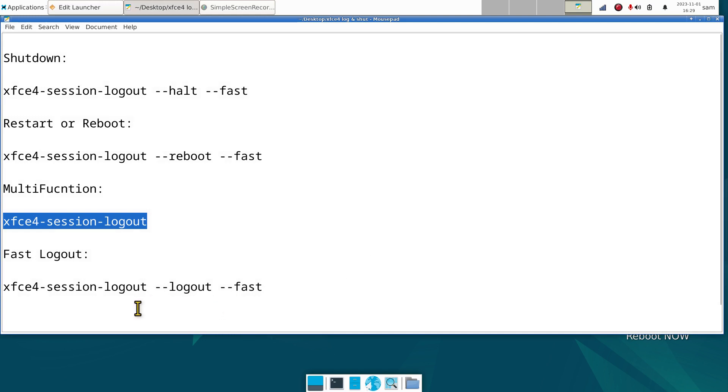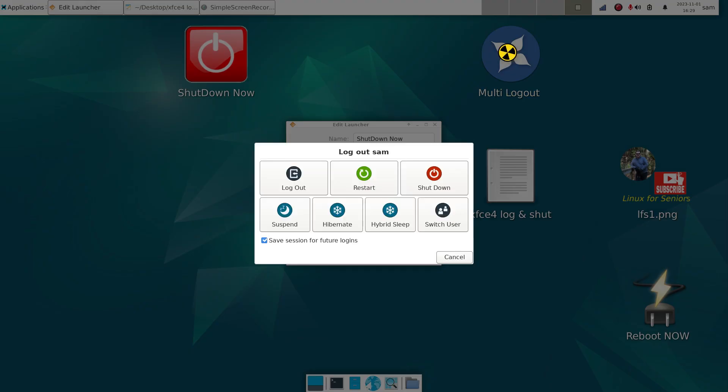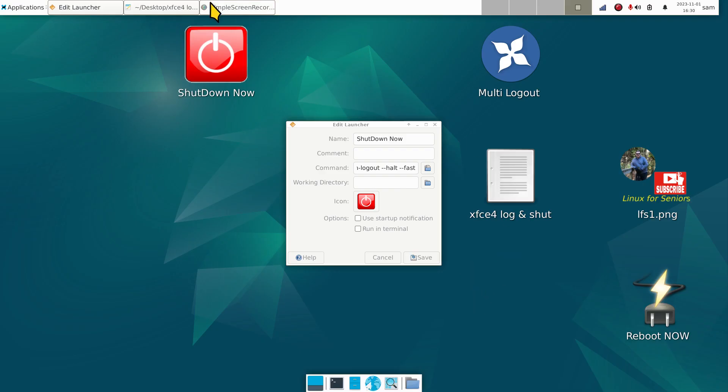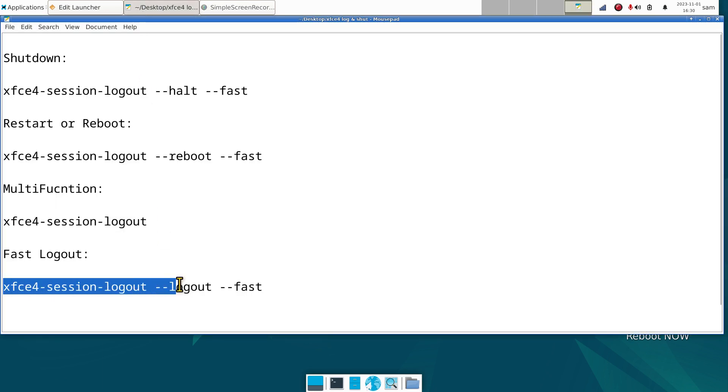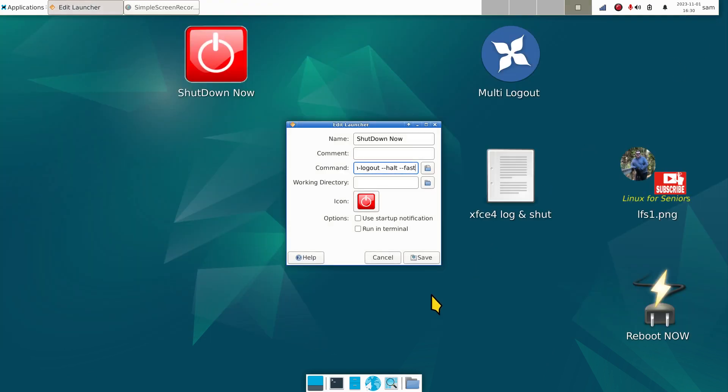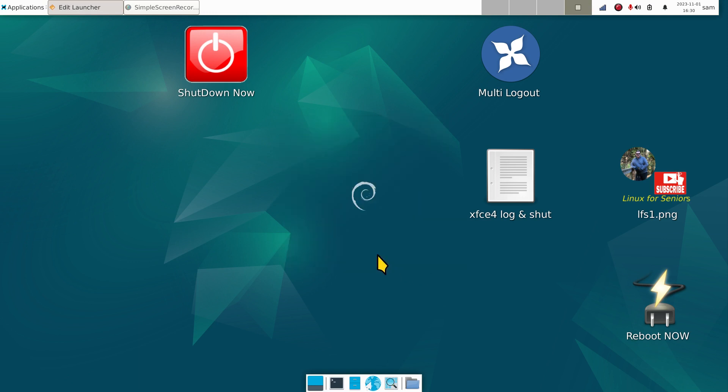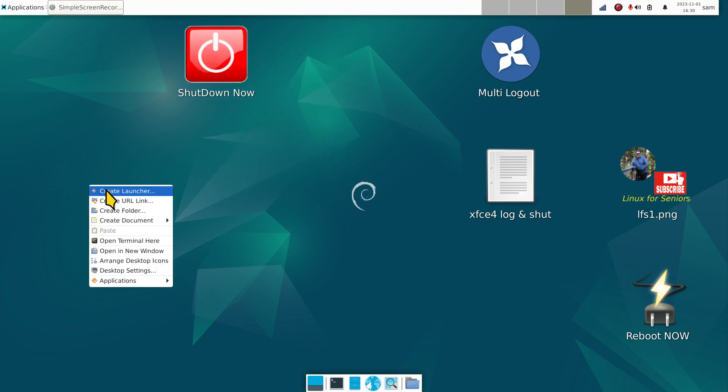If you want a fast logout icon - what do I mean by that? If you want one of these on steroids that logs you out, then you create this one here. That one basically has the same command as the multi-function, but you're adding the space double dash logout, double dash fast. What it does is it logs you out to your logout screen almost instantaneously. Keep in mind, save your files before using any of these functions.